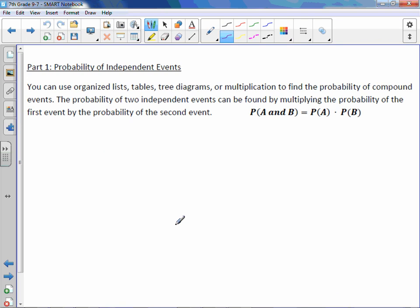You can use organized lists, tables, tree diagrams, or multiplication to find the probability of compound events. The probability of two independent events can be found by multiplying the probability of the first event by the probability of the second event. So the probability of A and B, you would take your first probability times your second probability.